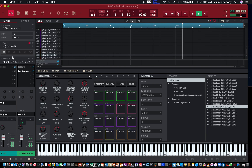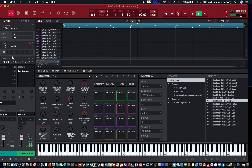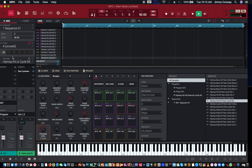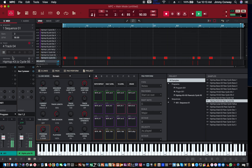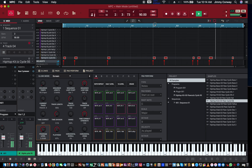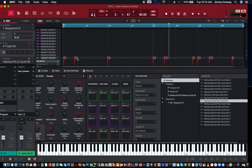Now I'll go to track four for the kick. So yeah, this is the basics of recording MIDI inside your MPC software. I hope this was helpful. I'm thinking if there are any more tips I can show you — I showed you the lengthening and shortening of your notes.